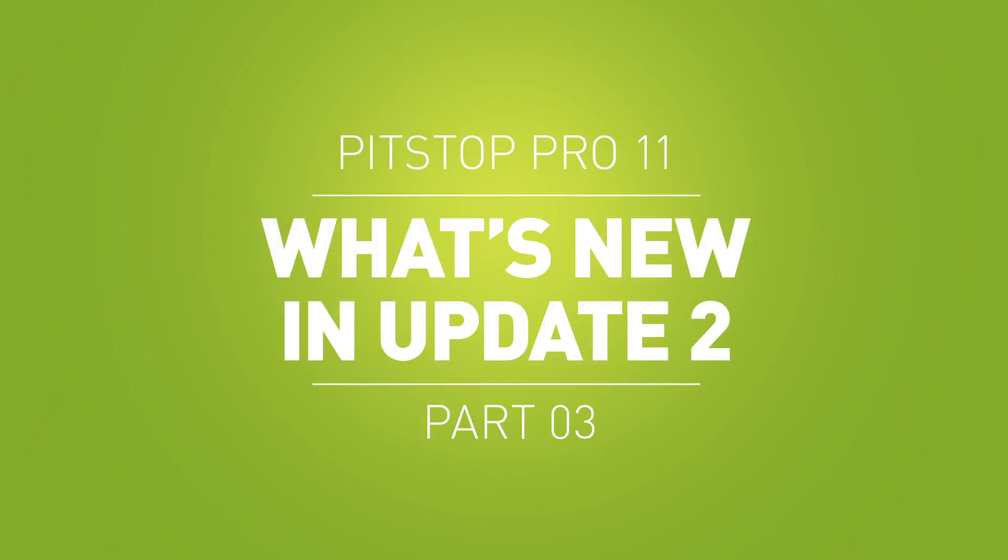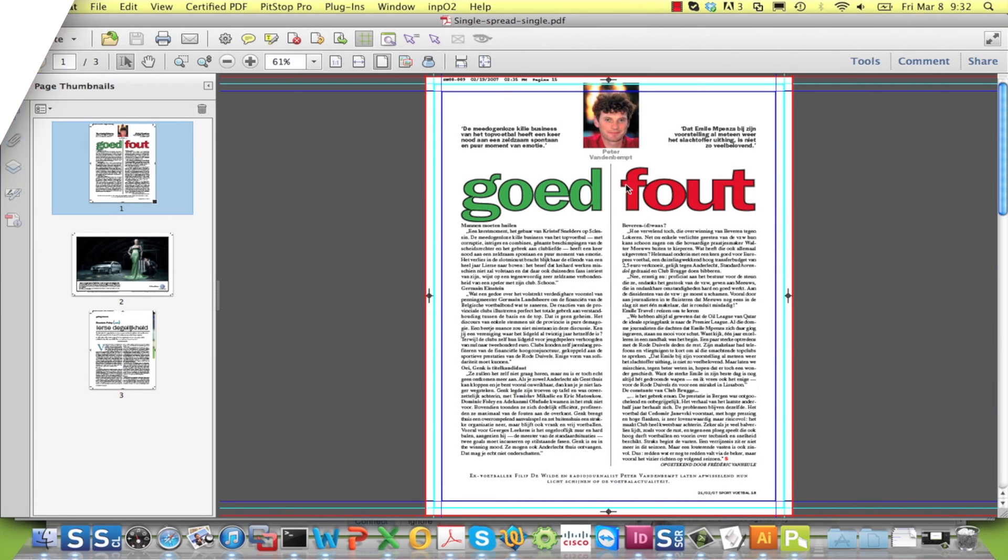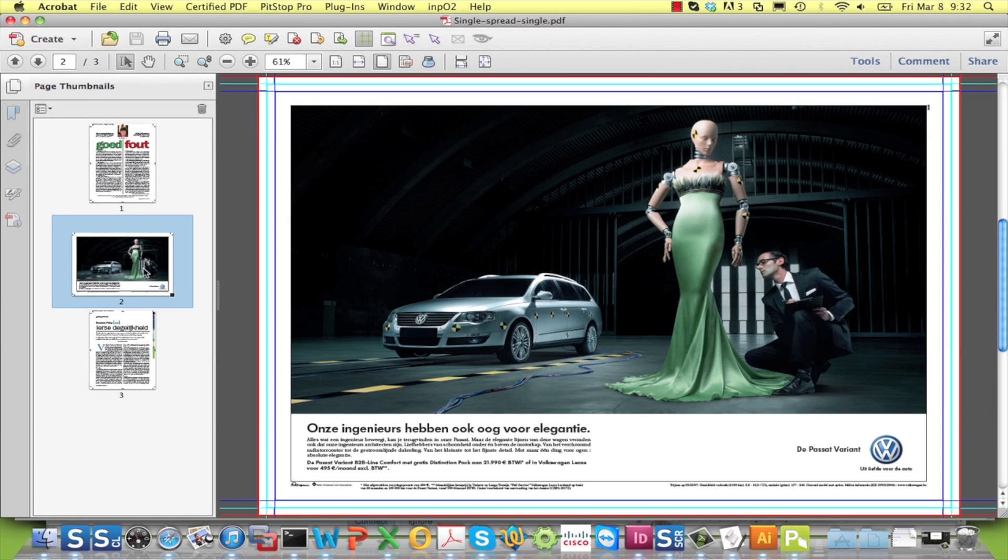Welcome to this video on a new feature in PitStop Pro 11 Update 2 to split pages in half. You will all have seen files like this that are made up of a mix of single pages and spreads.